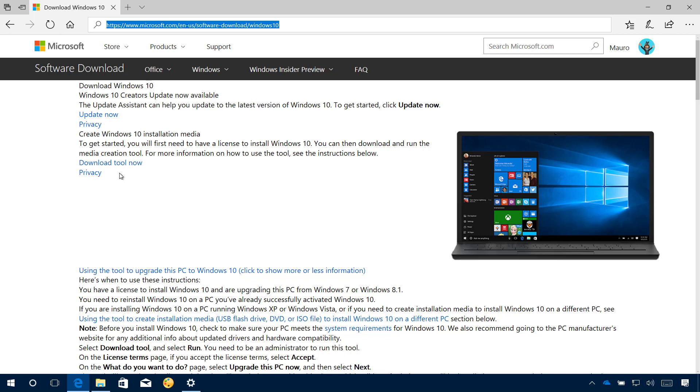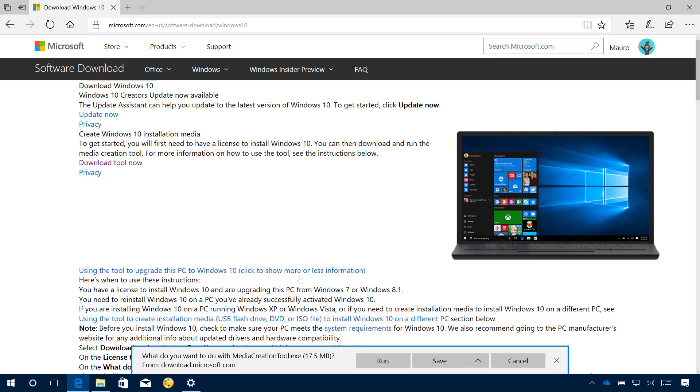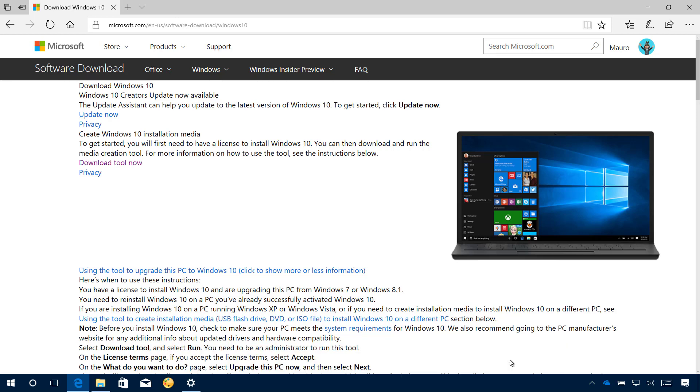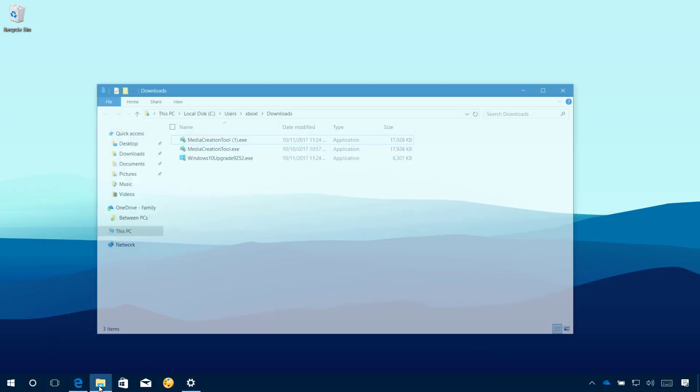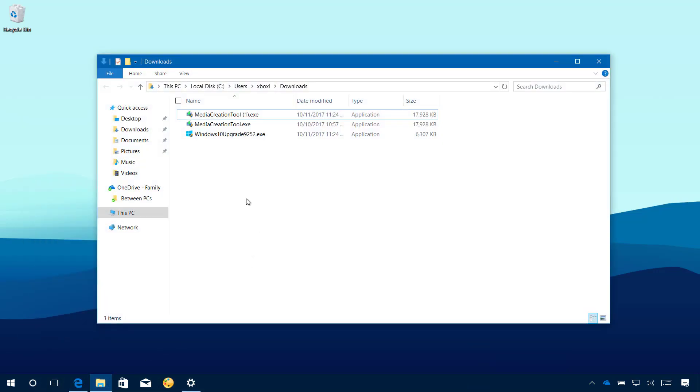Once you are on the download page, simply click the Download Tool Now and save it to your desktop or you can actually run it right away. But it is always better to save it on your desktop. I already downloaded the file, so now I am just going to proceed to the installation.